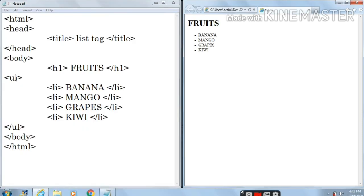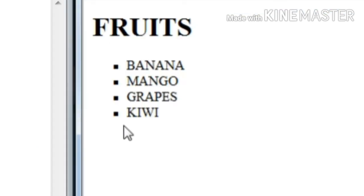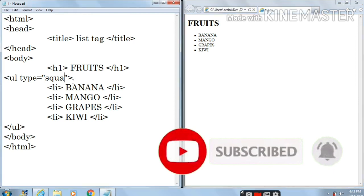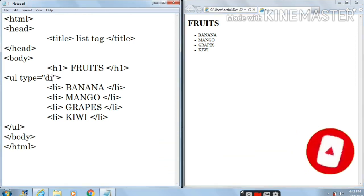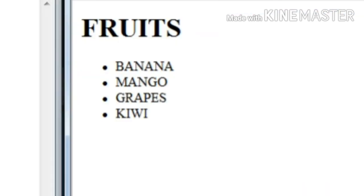Now to change this symbol you can use the type attribute. In the opening tag of ul you write type, then equals, then inside double inverted commas you can write square, disk, or circle. Here I am writing 'square', Ctrl+S, and let's refresh — you can see square has appeared. To change it back to disk, let's write 'disk', Ctrl+S, refresh — you can see disk has appeared.